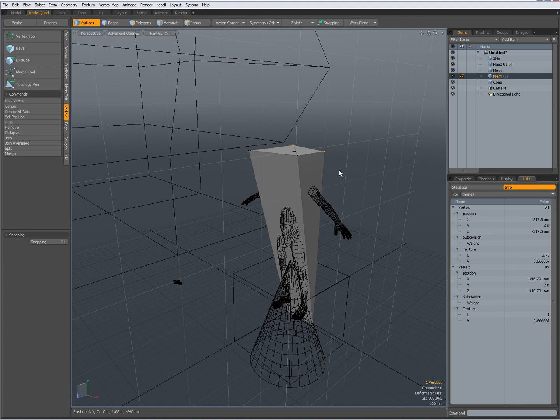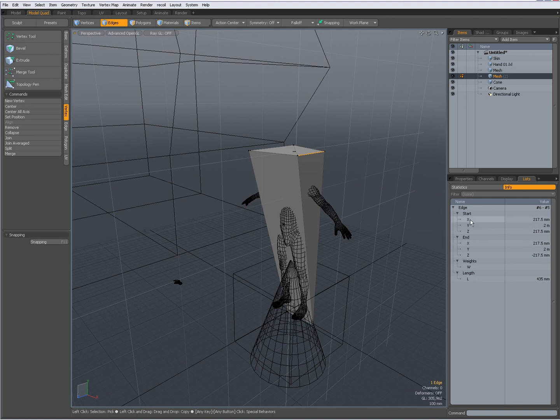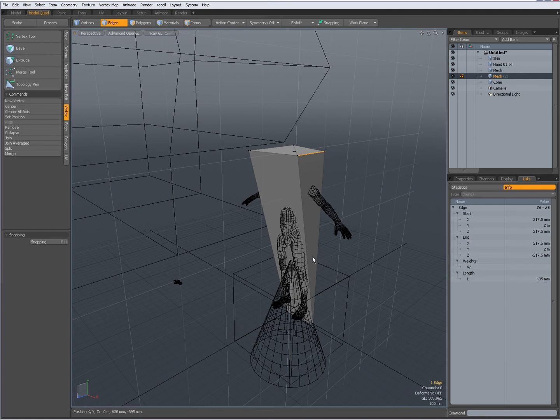Also when I press the space bar, I go to edge mode now. When I click and drag over that edge, that edge is selected. Again, X, Y, Z for the start, X, Y, Z for the end, weight and also the length.